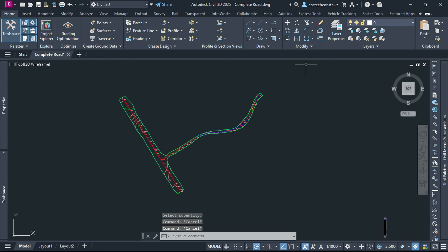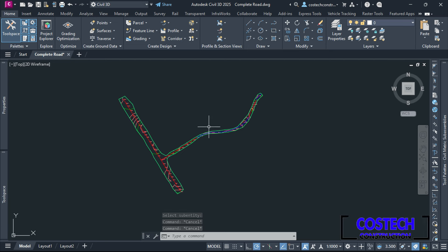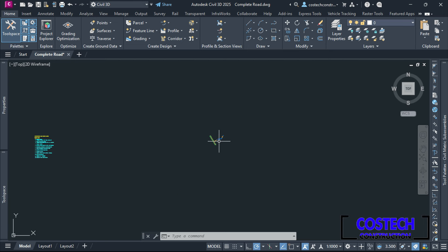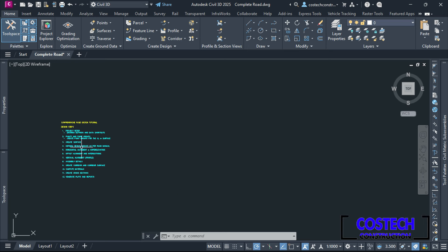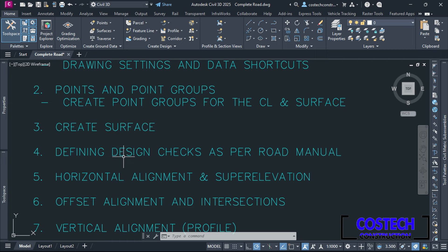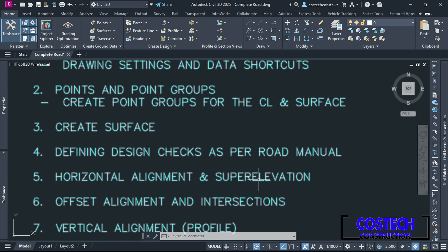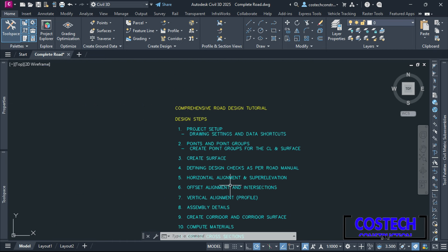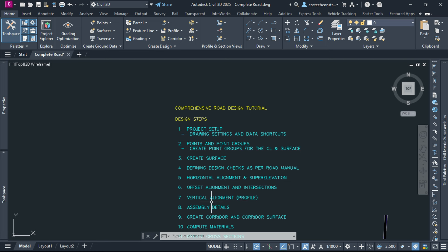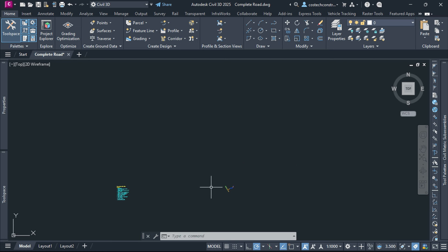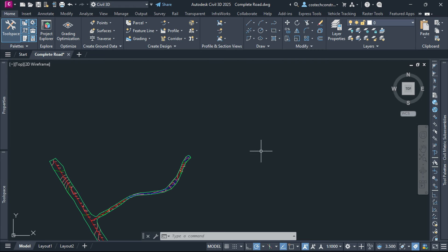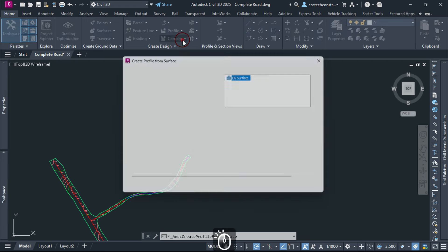We have designed two alignments in this drawing for our roads which represent the horizontal path our roads will follow. We can continue to discuss the next step which will involve first drawing the surface profile for the vertical design, then defining the design checks for the design profile. We can use the profile creation tools to create a profile view of the existing surface along the road centerline.